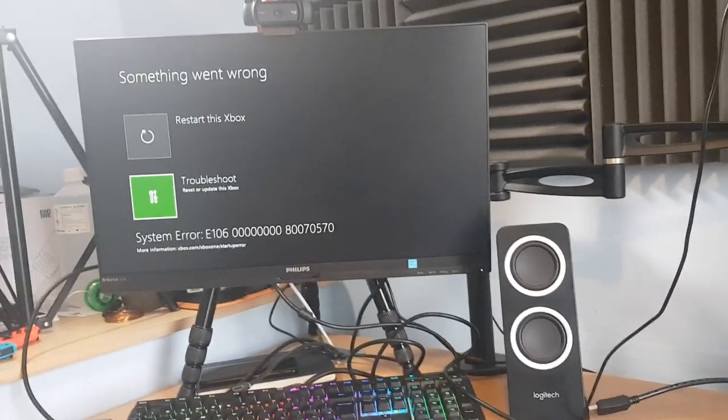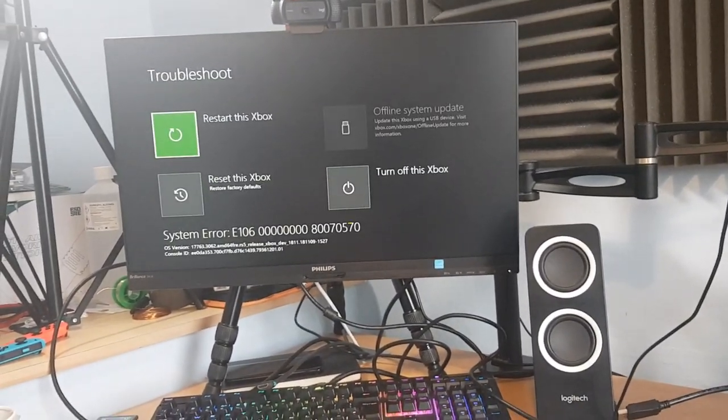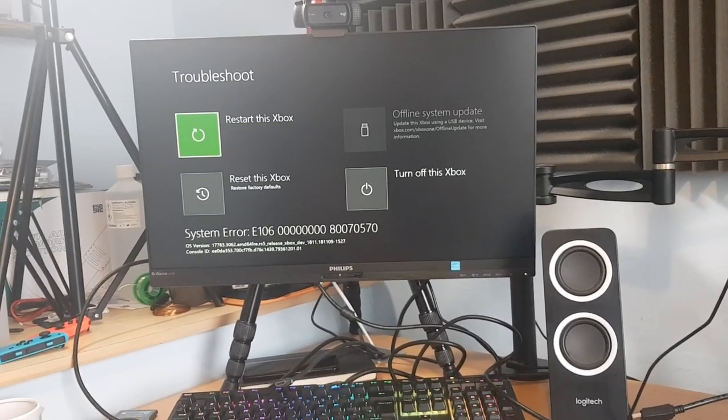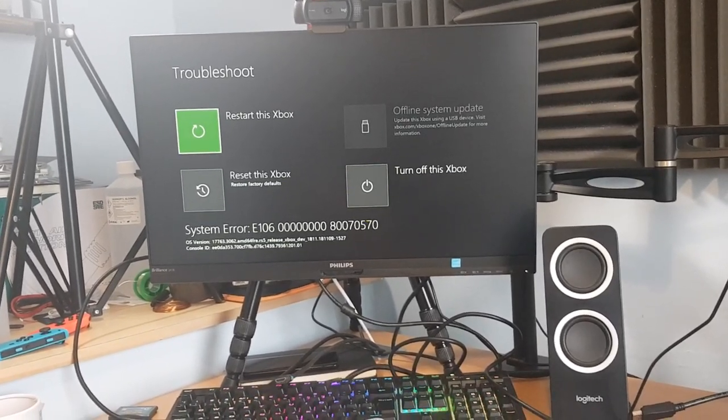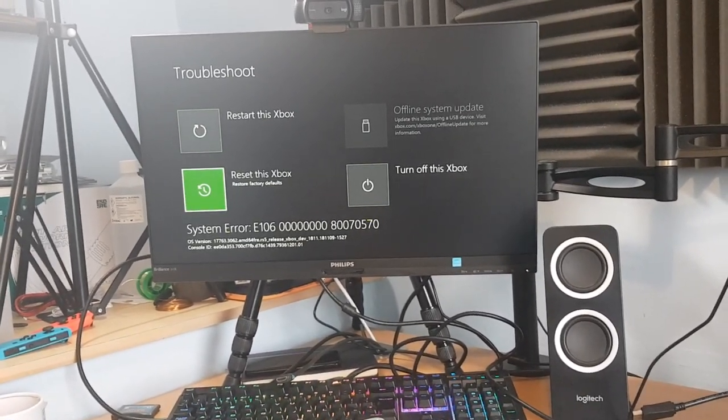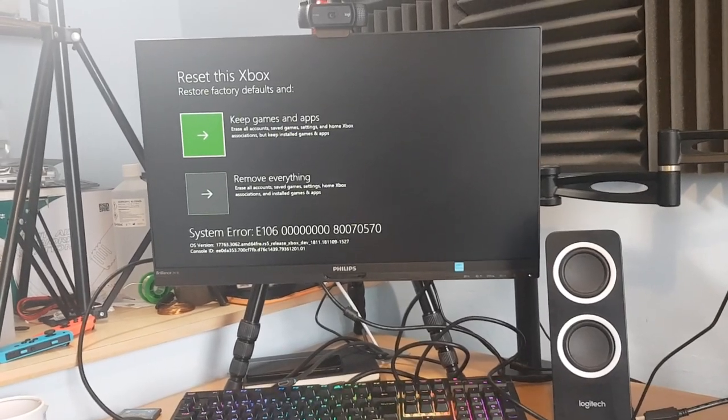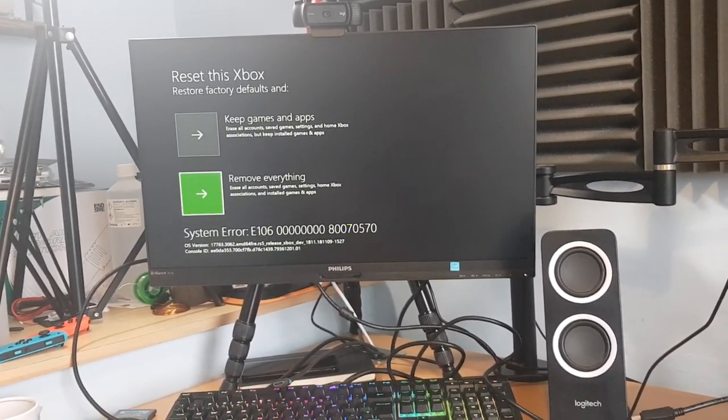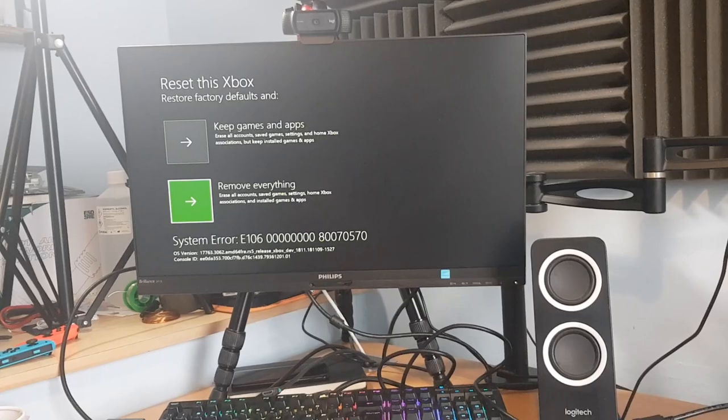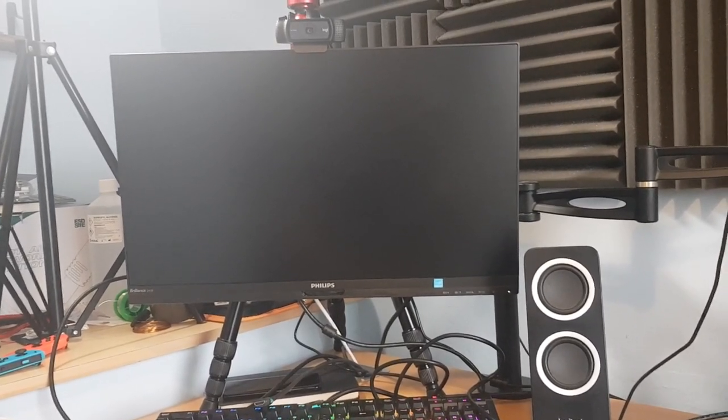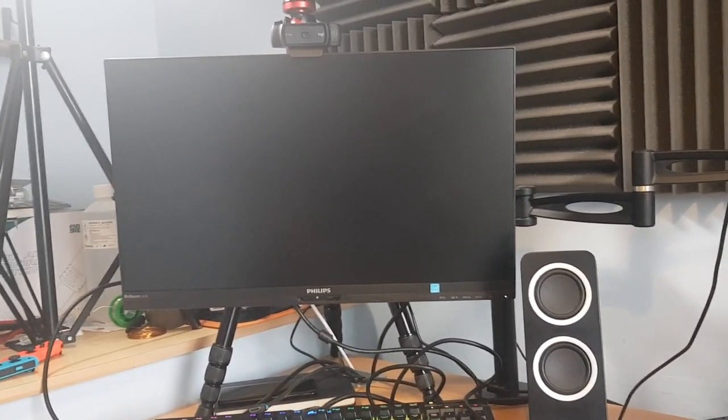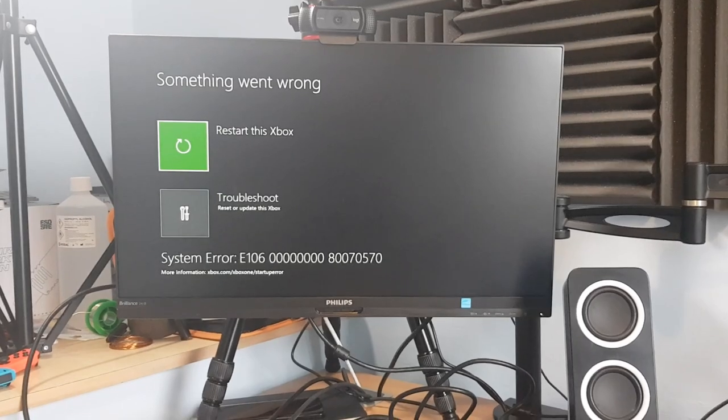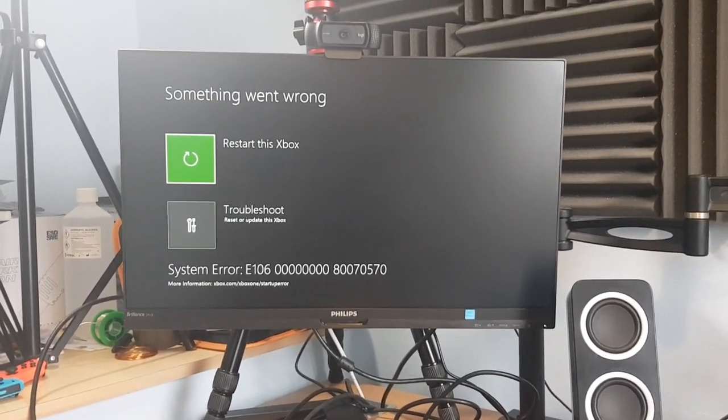Okay so we've gone back to the shaky old phone again. So I'm going to go troubleshoot and I'm going to go reset this Xbox to restore factory defaults. Remove everything is the option we're going to go for. And let it do its thing. And I'll update you in a second after it's restarted and see how far we get.